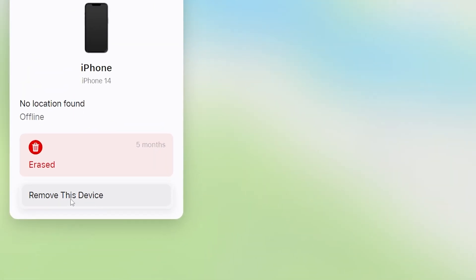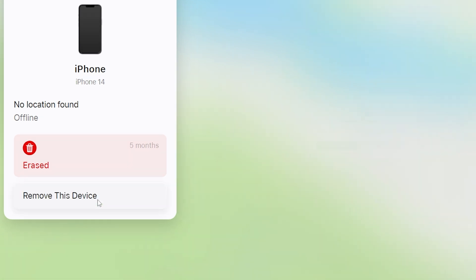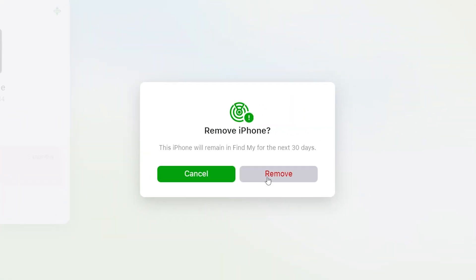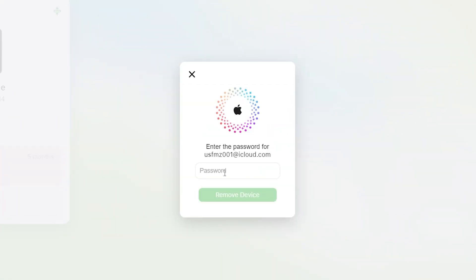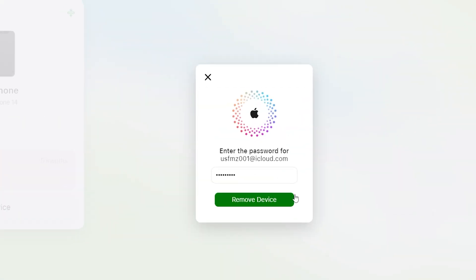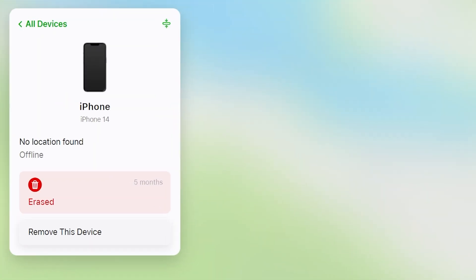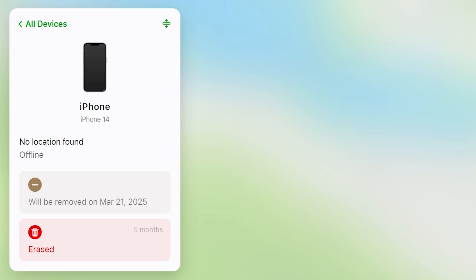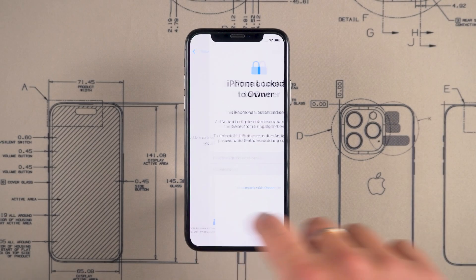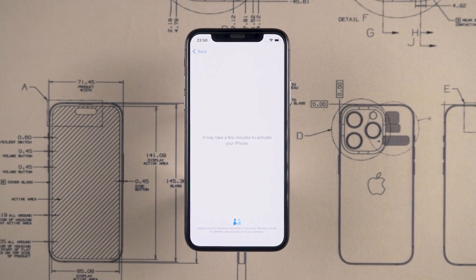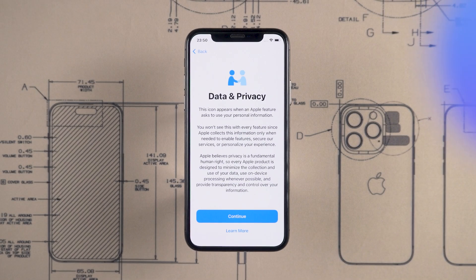At the bottom, select 'Remove This Device,' then click Remove. Enter your Apple ID password again and click 'Remove Device.' This removes the activation lock from your iPhone. You can go back and click Continue again. That's it.